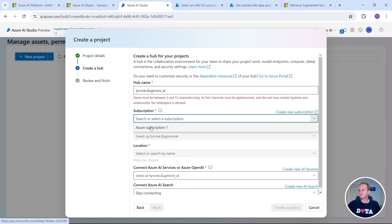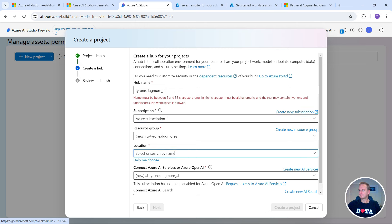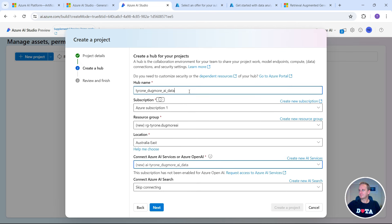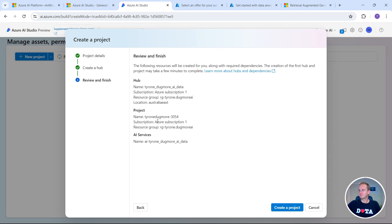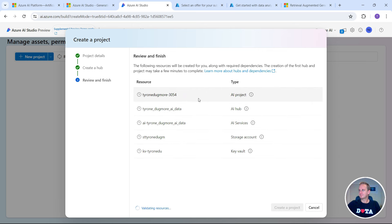Choose your subscription — Azure subscription number one that we've just created. It'll automatically assign resource groups to you, and then you can select a location. I'll choose Australia East because that's where it's closest to me. Those are all the default values. What it's done now is validated all of the resources — the next button will pop up. It does take a little bit of time, so just bear with it. You can now create a project and it's going to create all of these resources: storage accounts, a key vault, an AI hub, and an AI project. It's basically provisioning a secure container and tenancy inside Azure for your environment where your information will be stored.